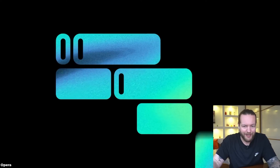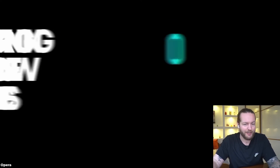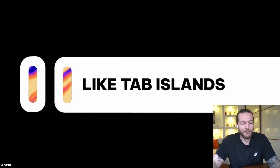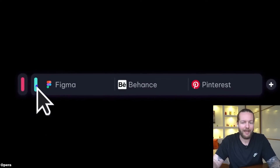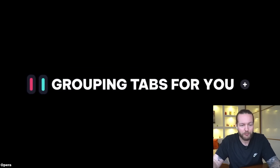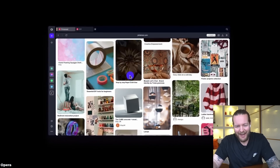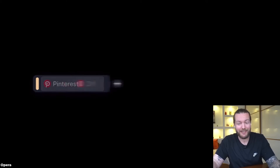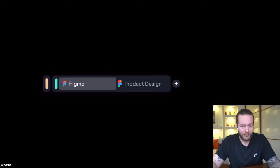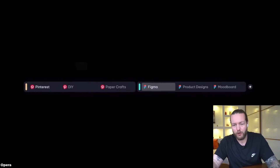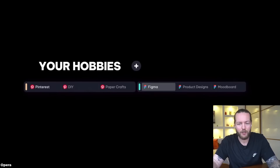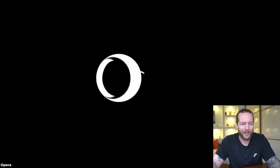Aria is based upon Opera's own Composer infrastructure, which allows them to connect to OpenAI's GPT technology. It's also easily expandable, allowing Aria to connect to multiple AI models in the future. It does not have access to any of your browsing data outside of the chat box. It's live today and available in over 180 countries without a wait list.